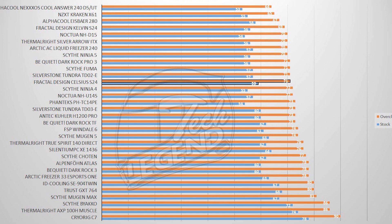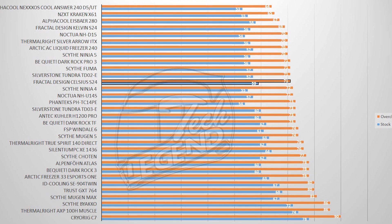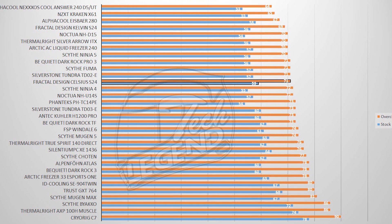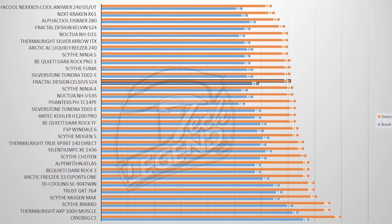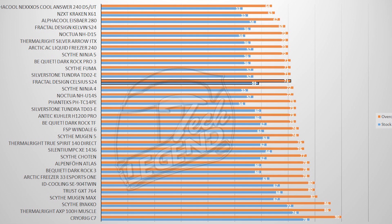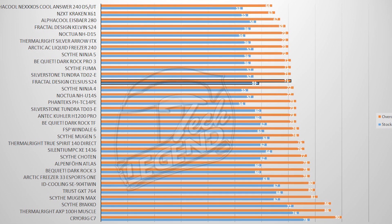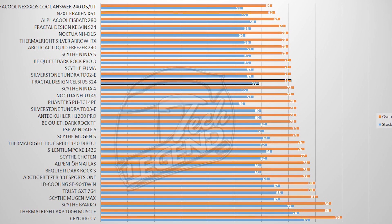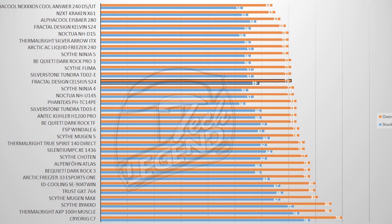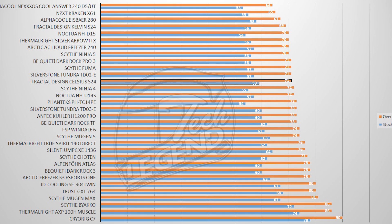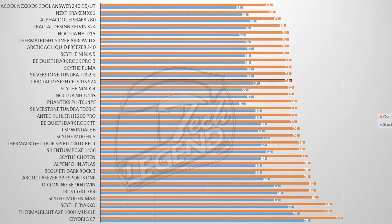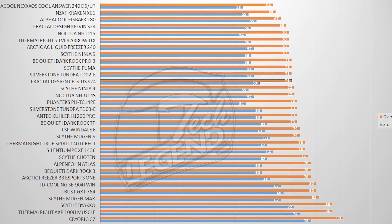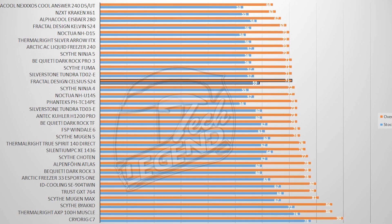With an ambient temperature of 26 degrees Celsius or 78 degrees Fahrenheit, the Celsius S24 performed quite well, reaching a maximum temperature of 71 degrees Celsius, being 1 degree hotter than the Noctua NH-D15 or the Arctic liquid cooler Freezer 240, which shares the internal components with.